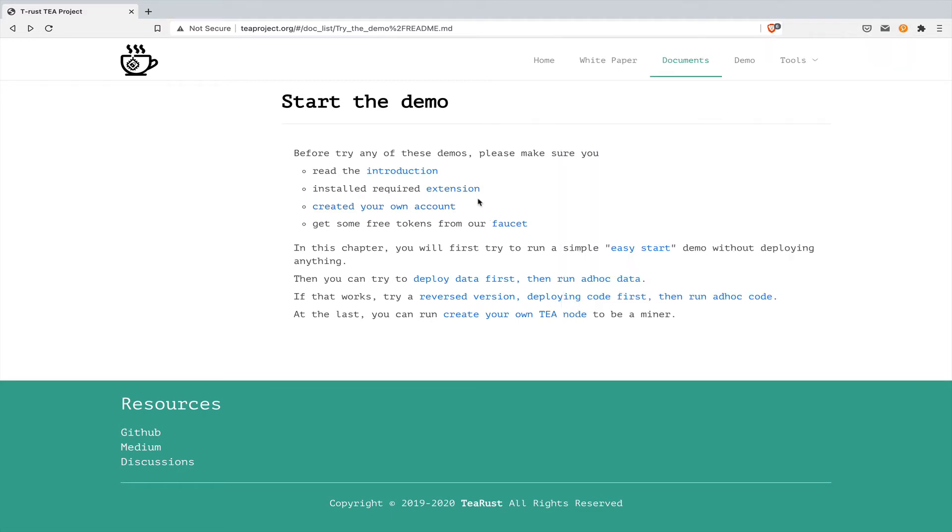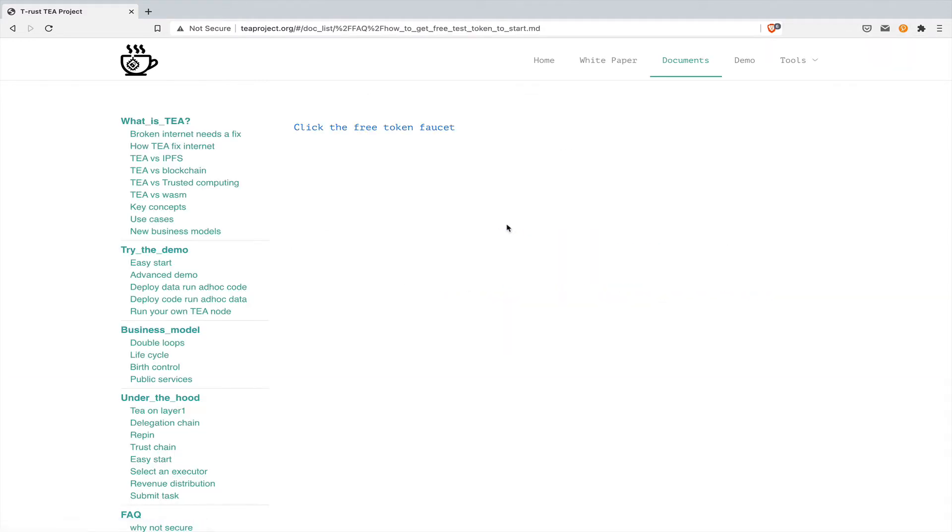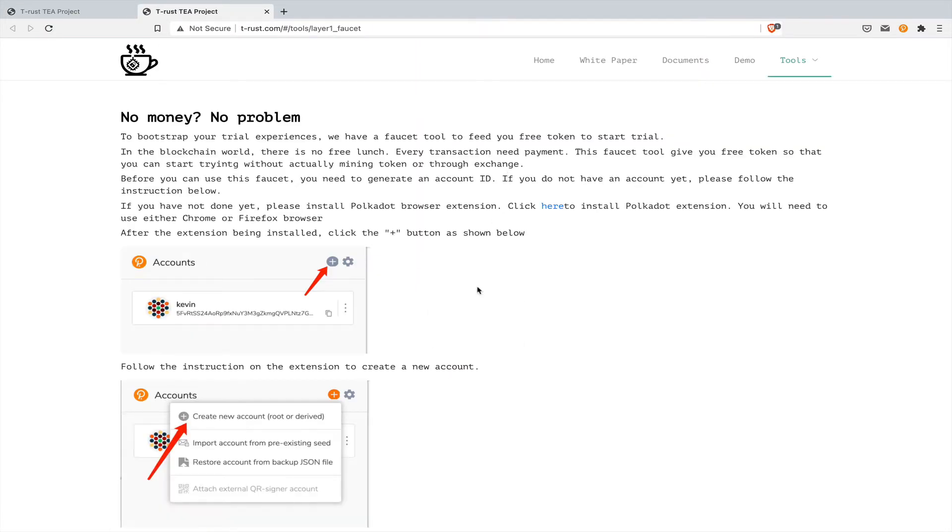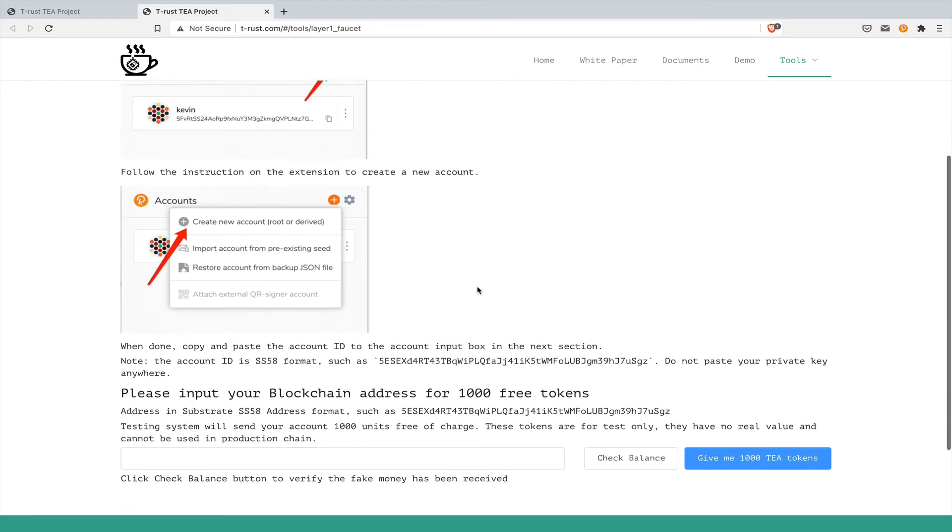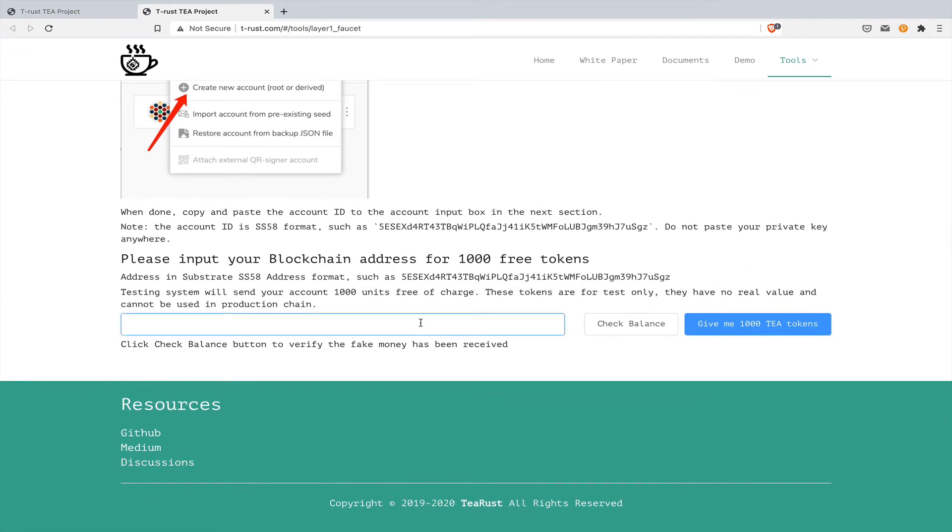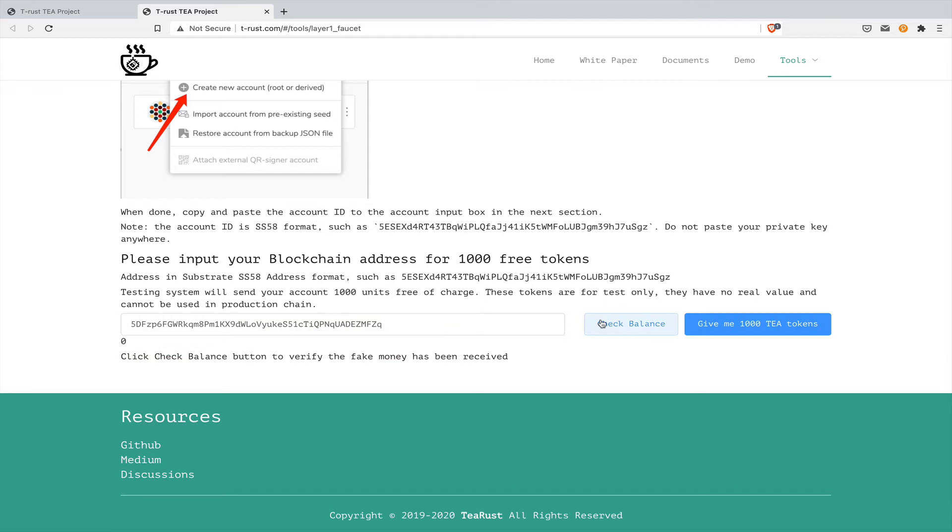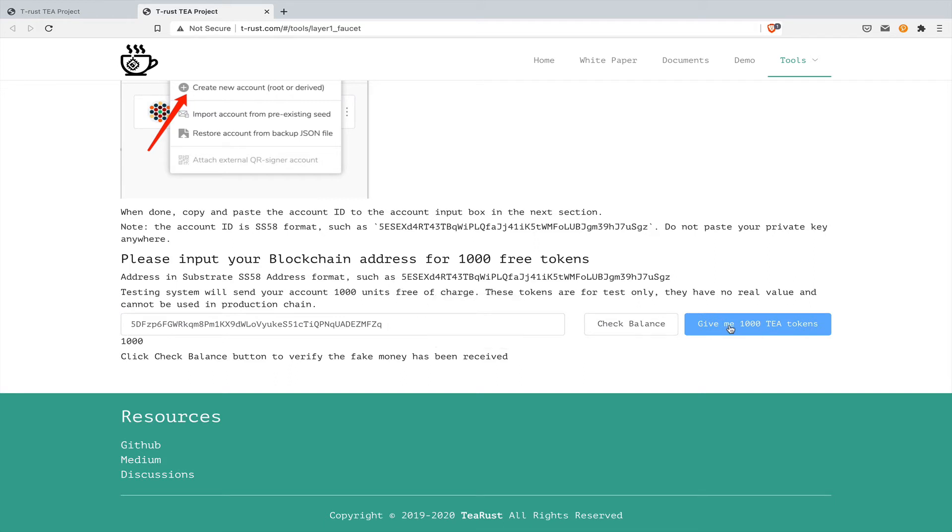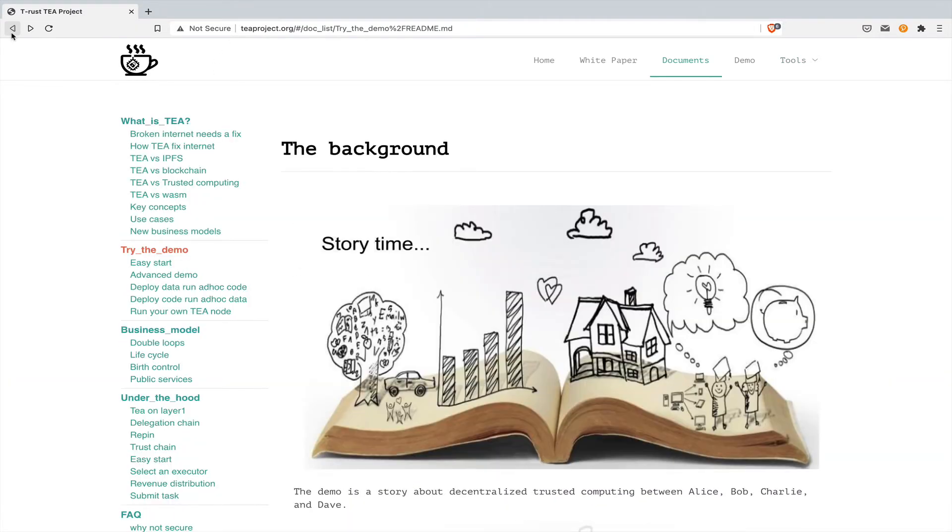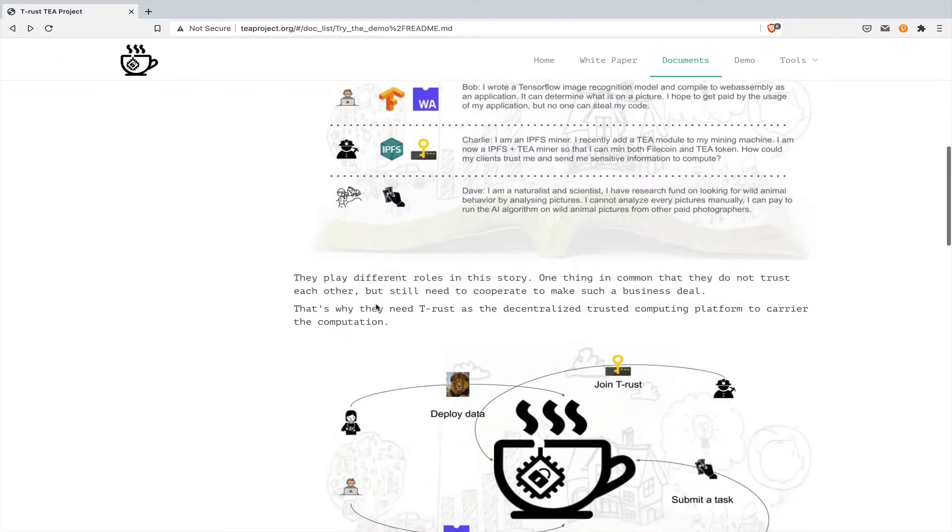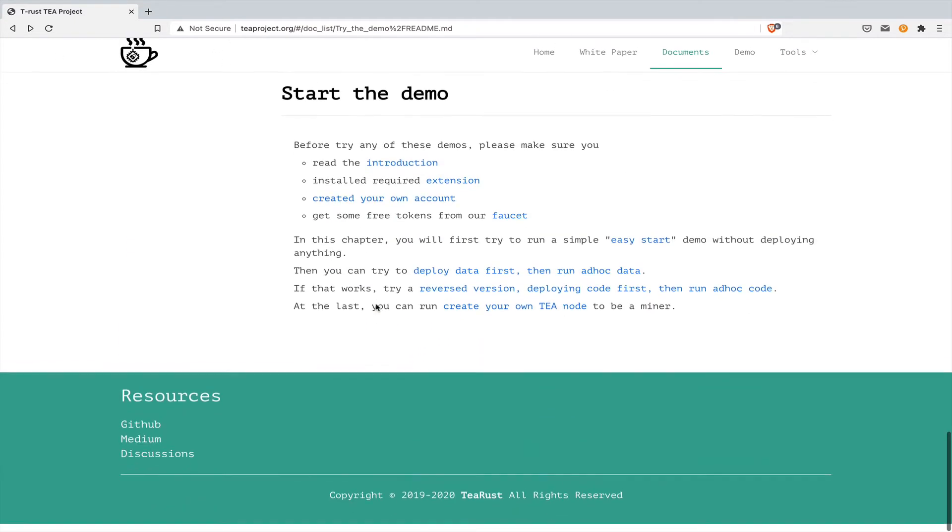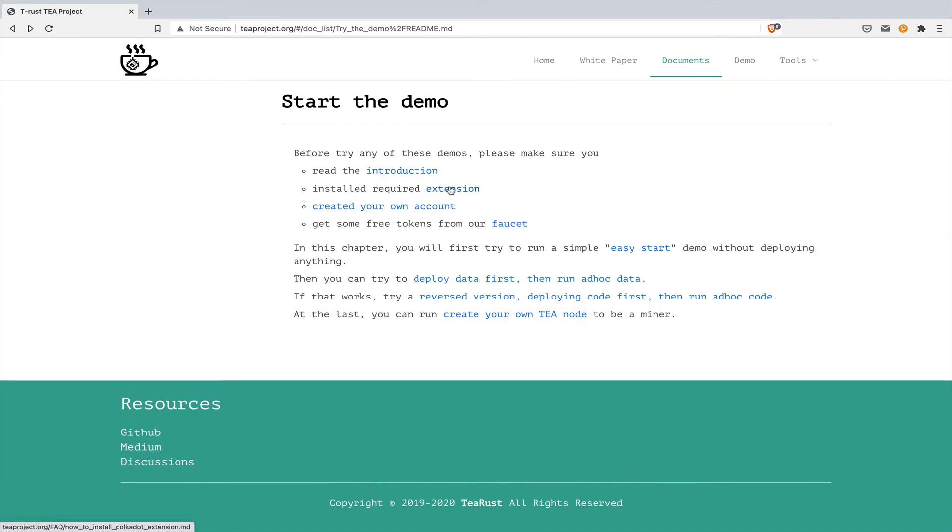Now we go to the faucet to get some free token. After reading the instruction, you can paste your account ID here. First, you can check your balance. It's supposed to be zero, because this is a new account. Now click the button, give me 1000 T token for free. After a few seconds, you can see the balance changed to 1000. Now let's go back to the original page and review the checklist. So we have done all of the prerequisites. Now we can start.